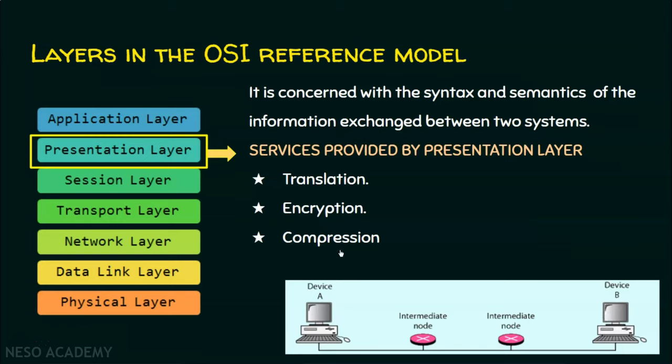Now we will move on to the next layer — the session layer. The session layer establishes, maintains, and synchronizes the interaction among communicating devices. For example, if two devices are communicating, the session layer establishes, maintains, and synchronizes the interaction between them. The session layer basically provides two services: dialogue control and synchronization.